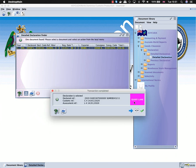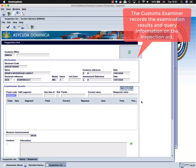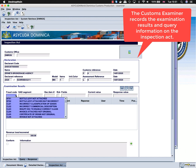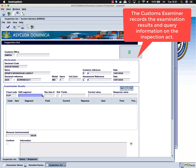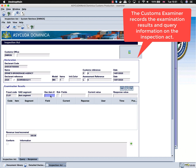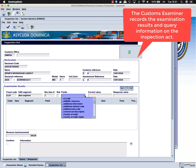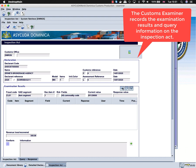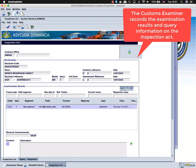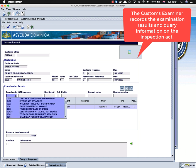After querying the declaration, the examiner will follow the inspection act. He will select the type of query, the segment of the declaration, indicate the item number being queried, and the field. In this example, the examiner is querying the commercial description, the HS code, and the country of origin.